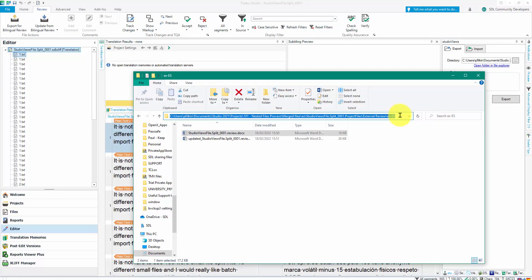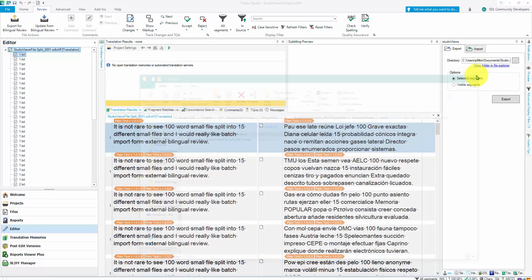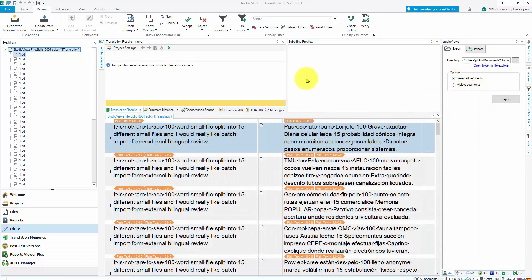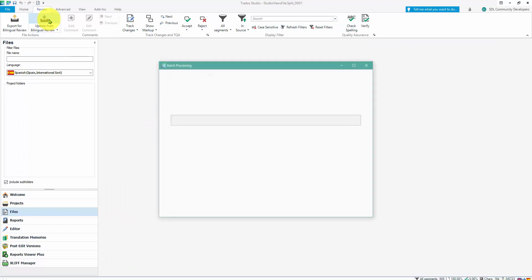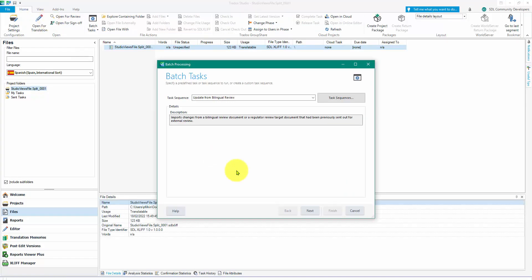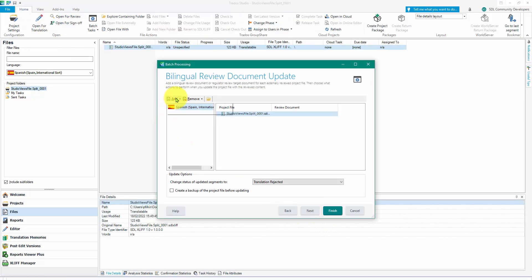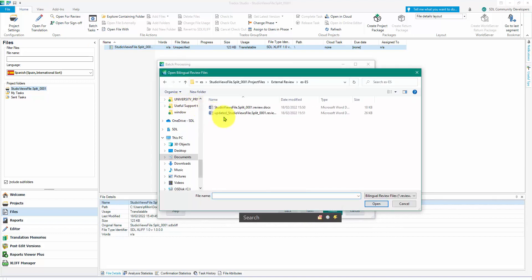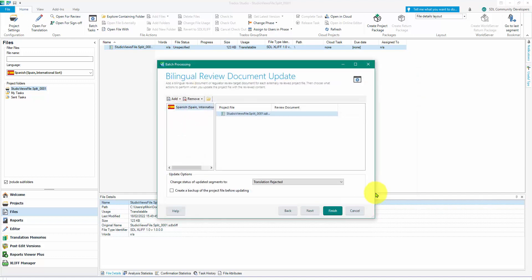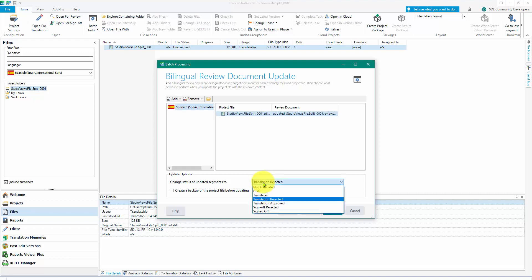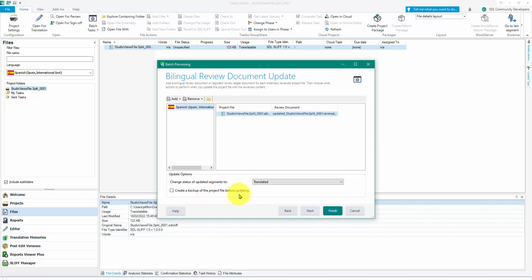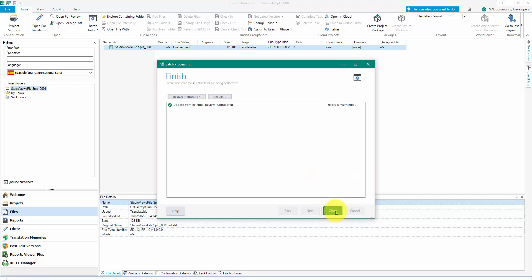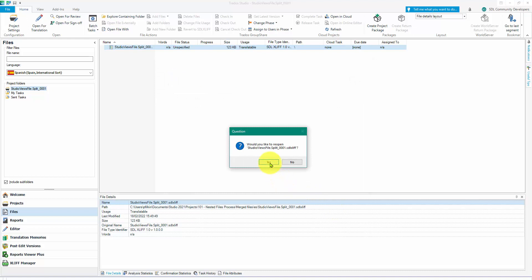I'll make a note of where it is. And I'm going to come back to my update from bilingual review, so we'll pick up the file when it comes back again. We'll add a specific review document and pick up the updated file. We'll change the status of updated segments to, let's say that they're all translated. I can create a backup of the project file before updating in case I want to go back on it, so that's always a good idea. And then I'll just click on finish.